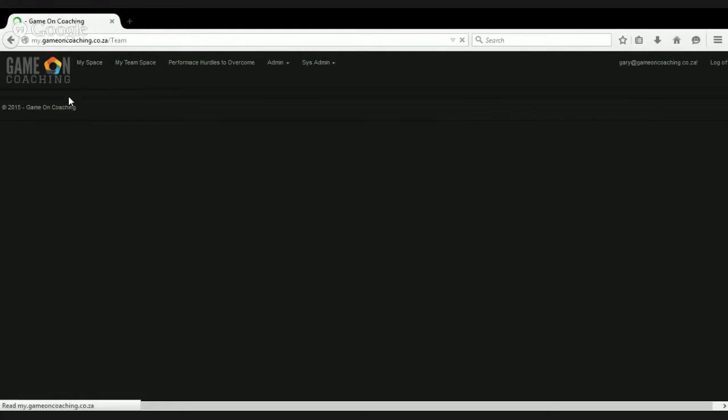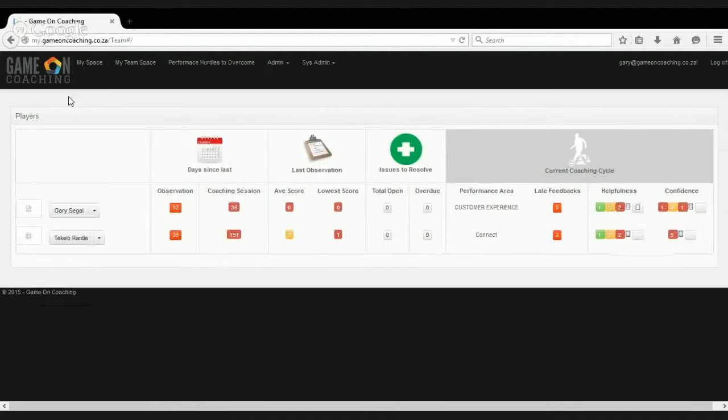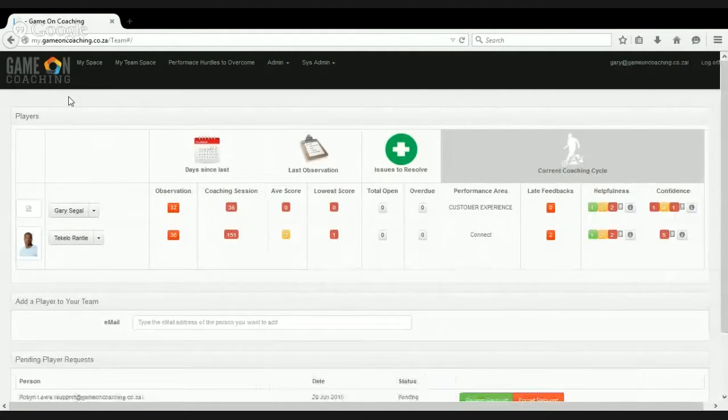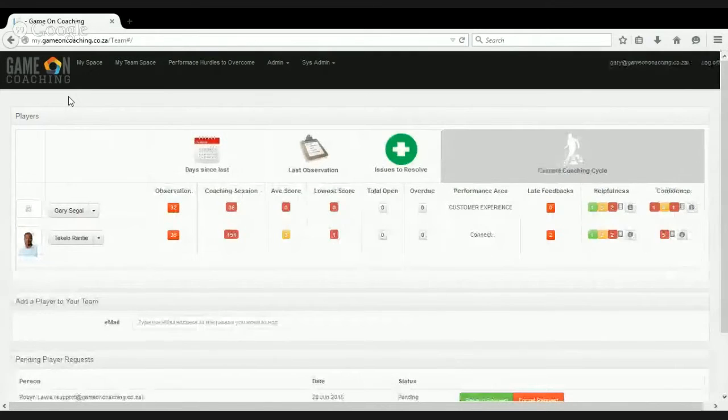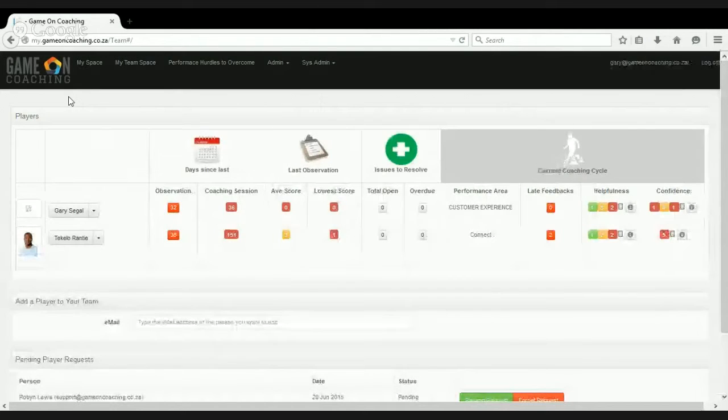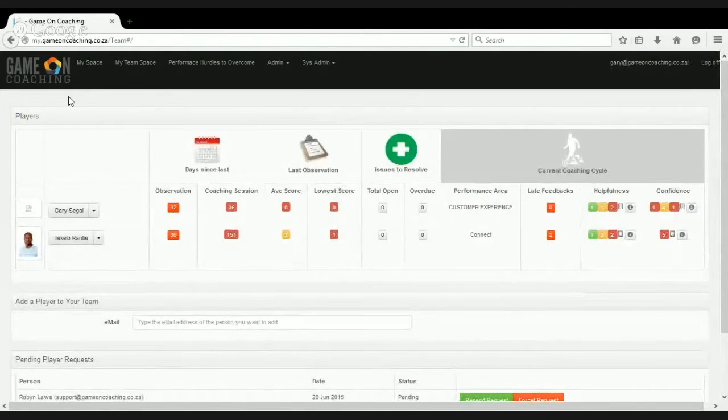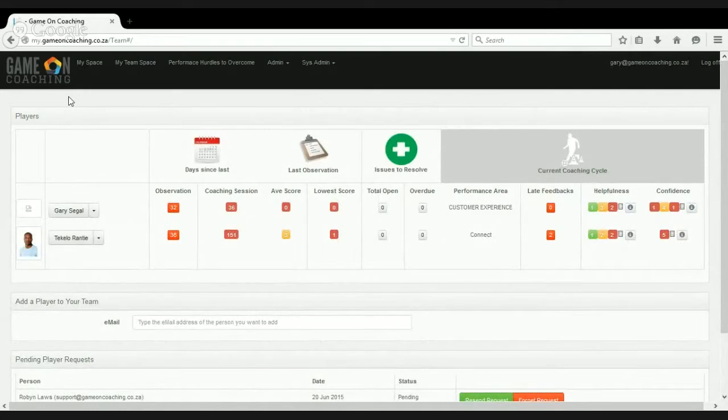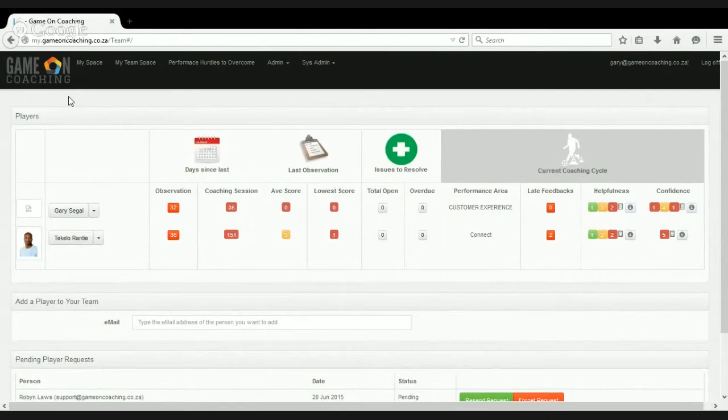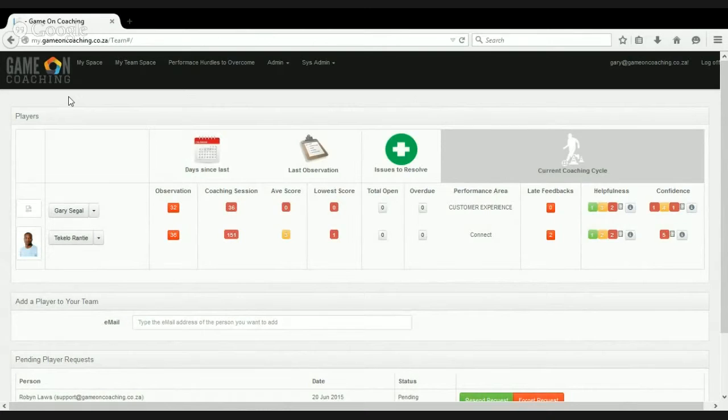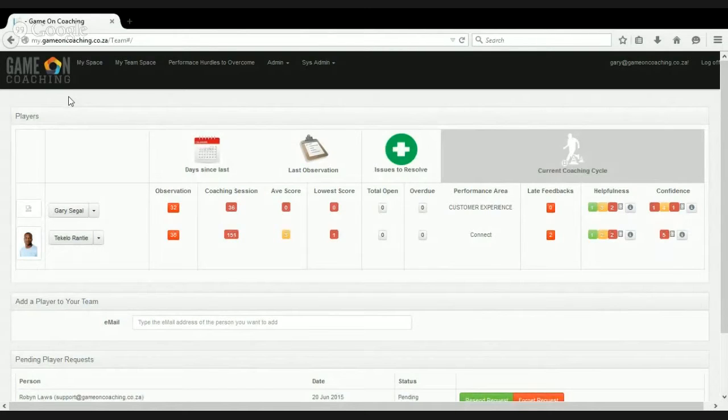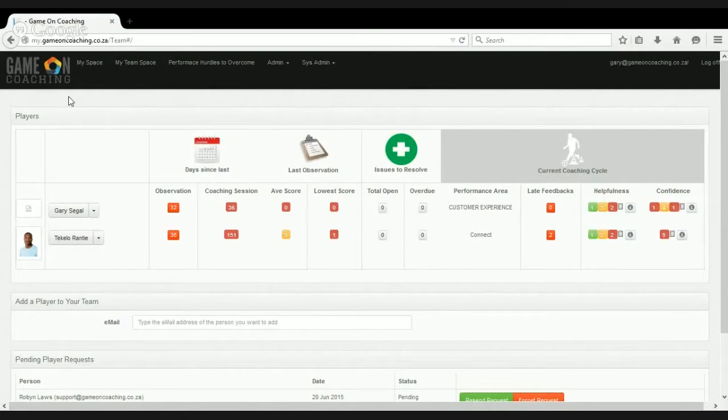But if we have a look, if we take the coach's perspective and we click on my team space, which is where I find the people that I coach in my team, we see that there are two players. There's myself and Tekela Ronti, and we get some summary information about what's happening with the two of these players.